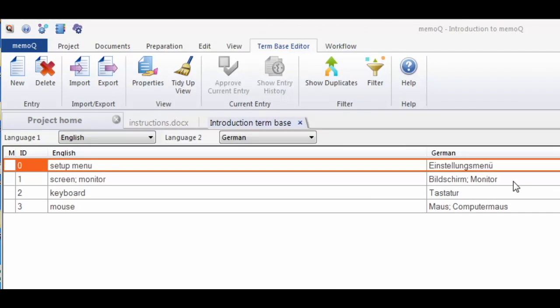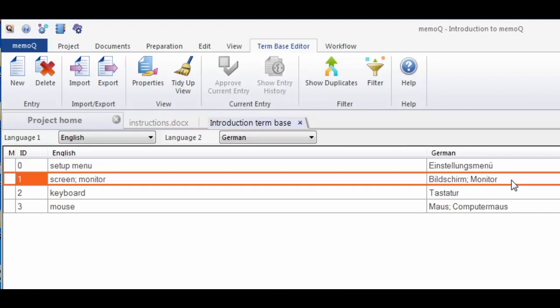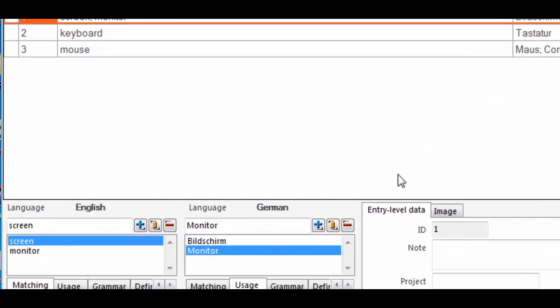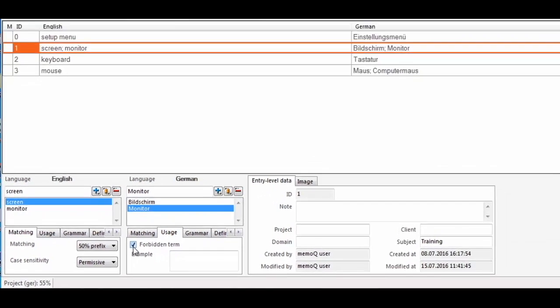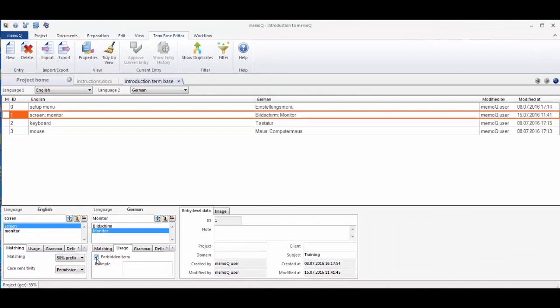After the import, the term database shows the list of terms and for each term you can now change the settings, for example, to make a term forbidden, or add a context example.